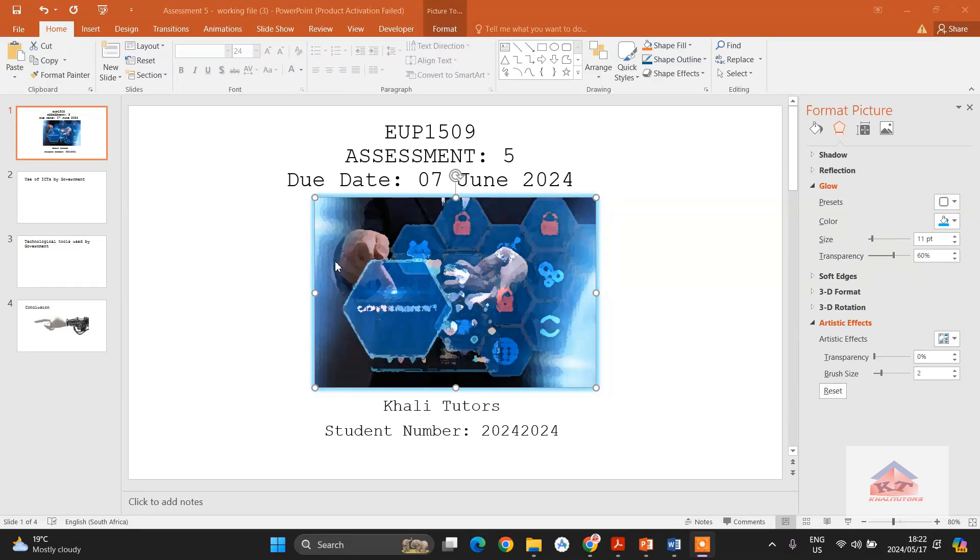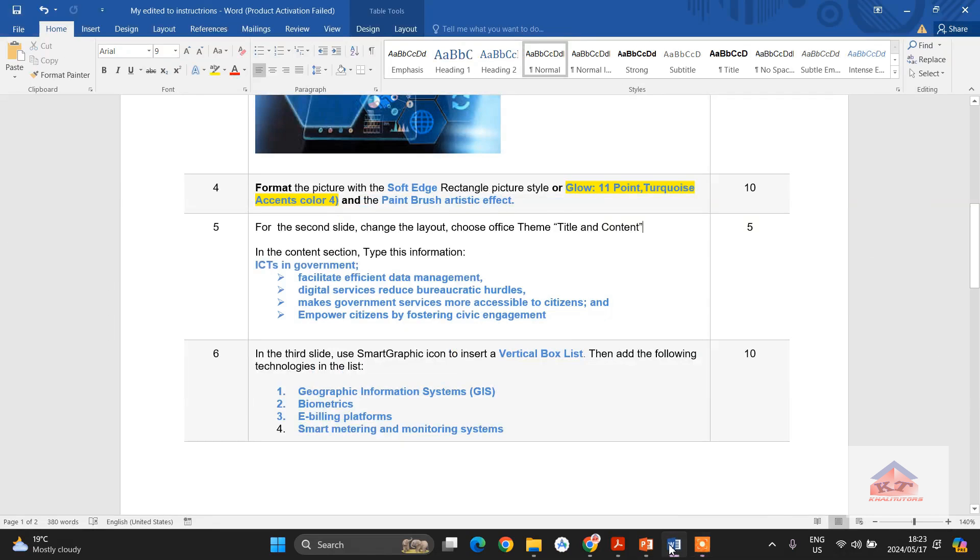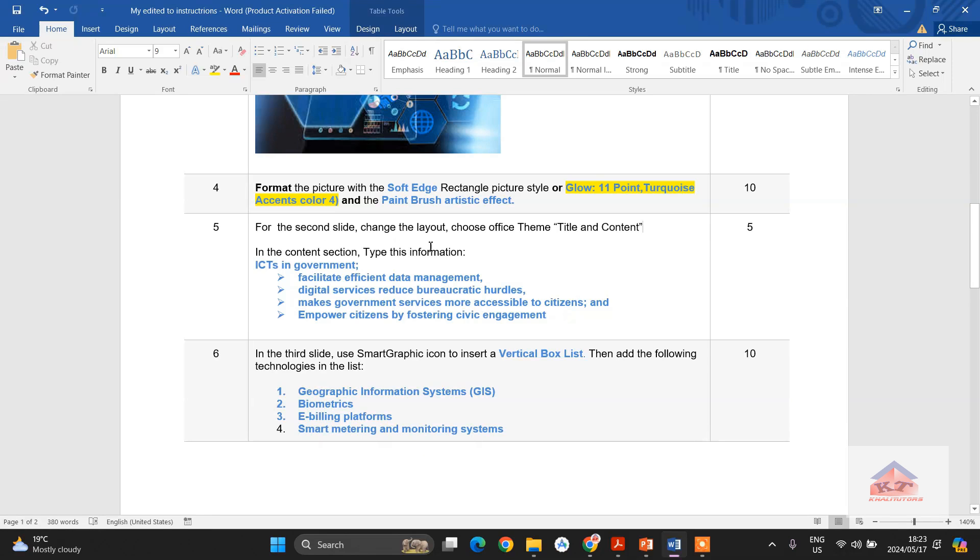Okay, now that we're done with step number four, let us focus on step number five. Let us go back to our instructions file and read what it says we should do. So it says for the second slide, change the layout, choose office theme title and content.